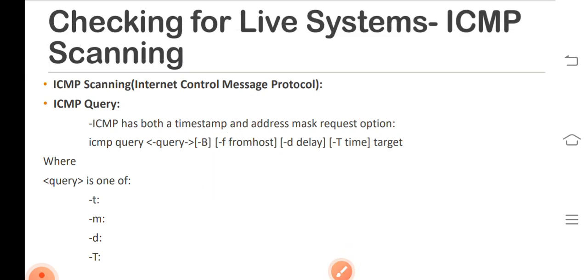After gaining information about the subnet, one can target only one particular subnet and avoid hitting the broadcast addresses. ICMP has both timestamp and address mask request options.